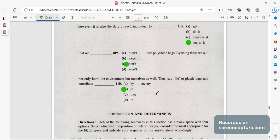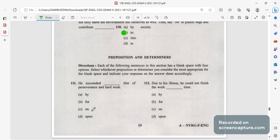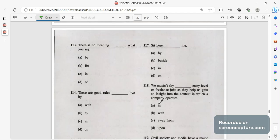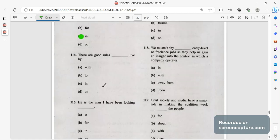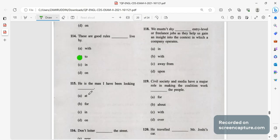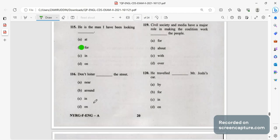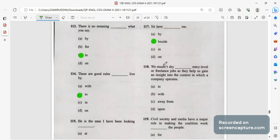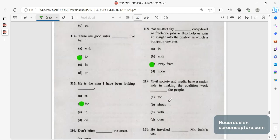Now prepositions and determinants. If we see this question was repeated in the previous question paper also. He succeeded by dint of perseverance and hard work. Due to his illness he could not finish the work on time. Next there is no meaning in what you say. There are good rules to live by. He is the man I have been looking for. Don't loiter around the street. Sit here beside me.